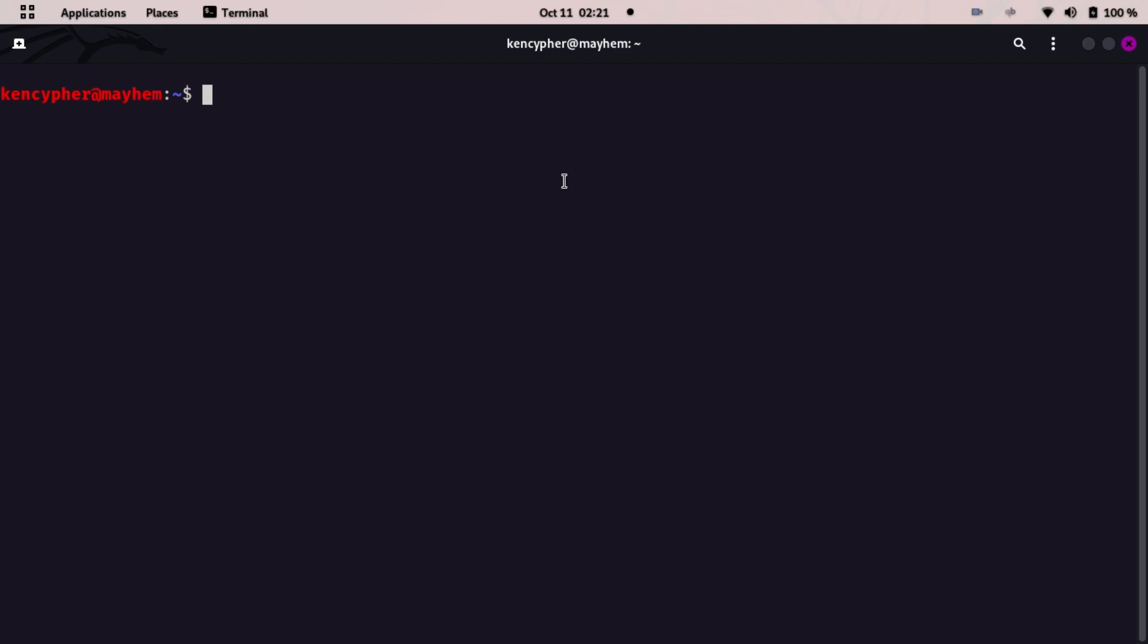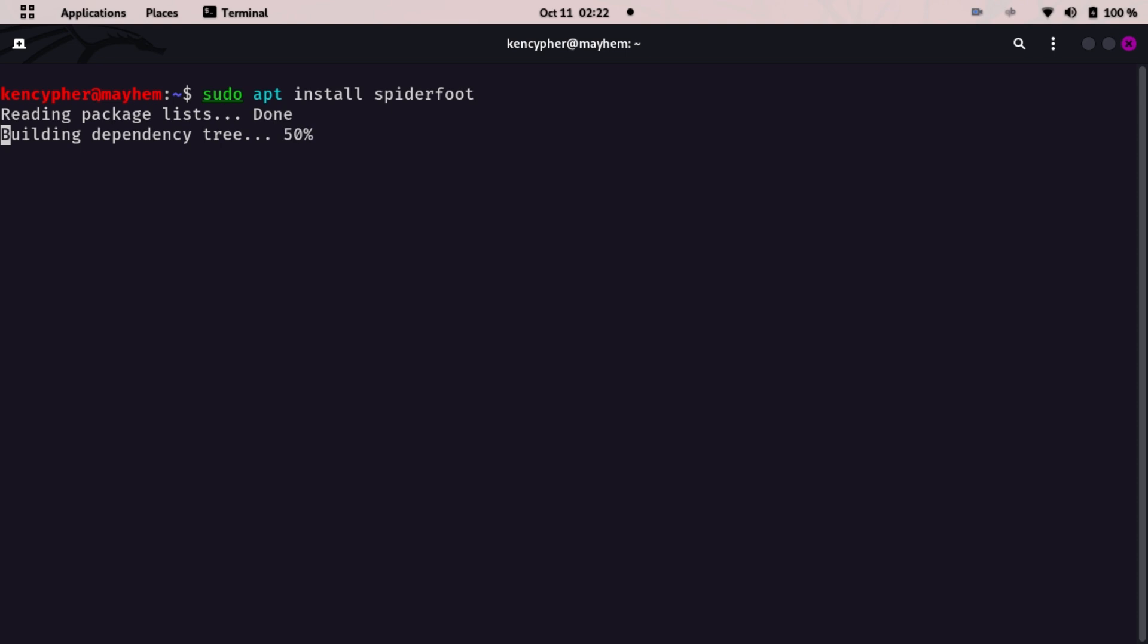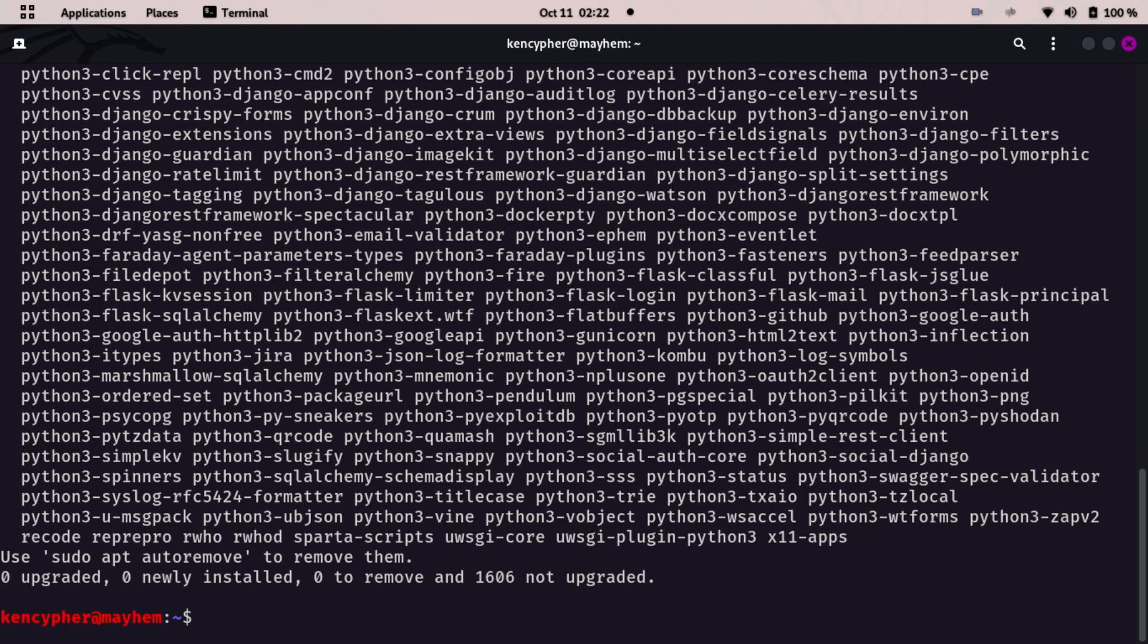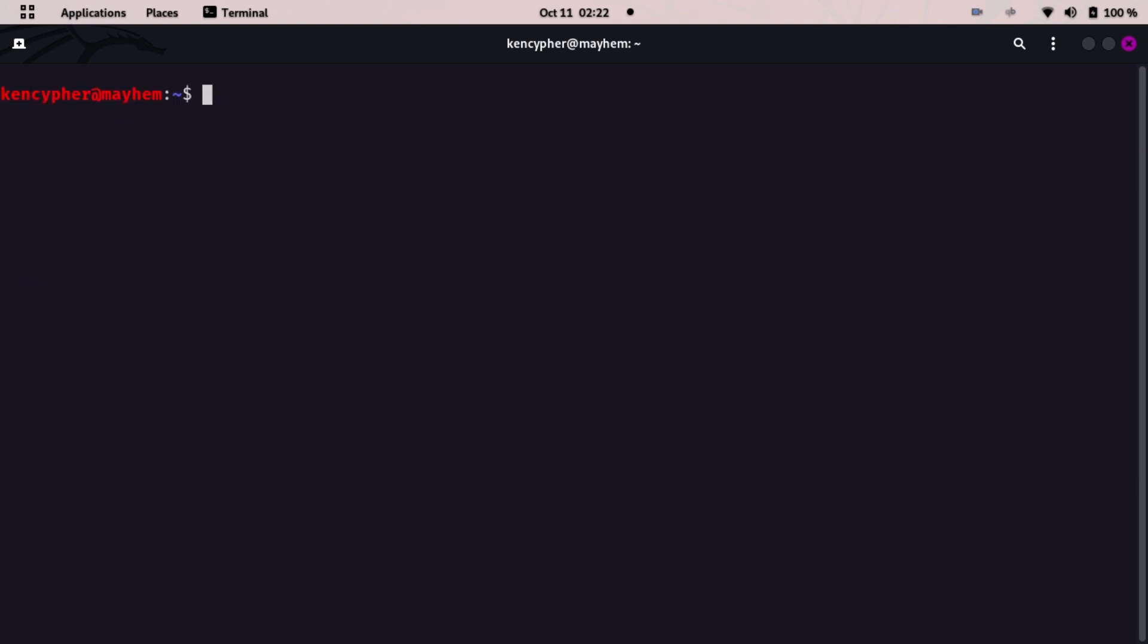First of all, you need to type in sudo apt install spiderfoot. If you haven't already installed it, it will install, but I have already installed it.